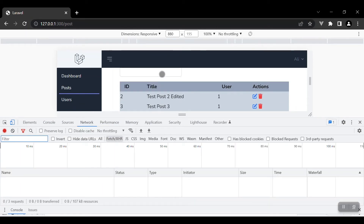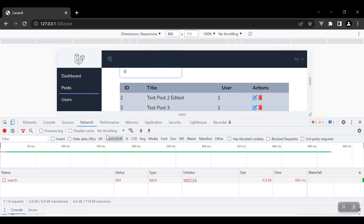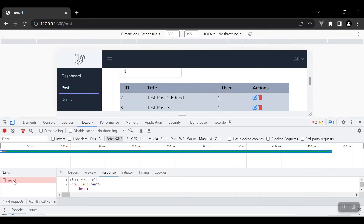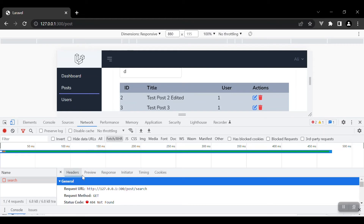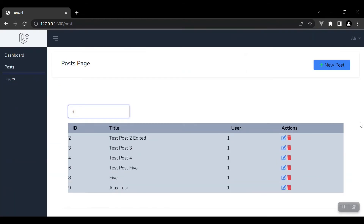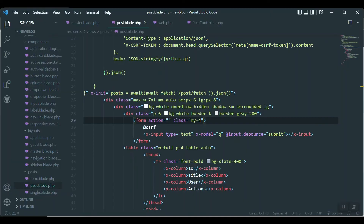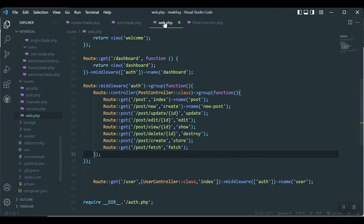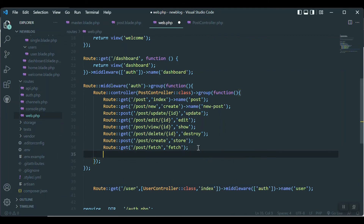Now let's go to the input, check the network, and see if we press any key whether it sends a request or not. Yes — the search request is sent, but we get nothing yet because we have no route and no method or function in our controller.